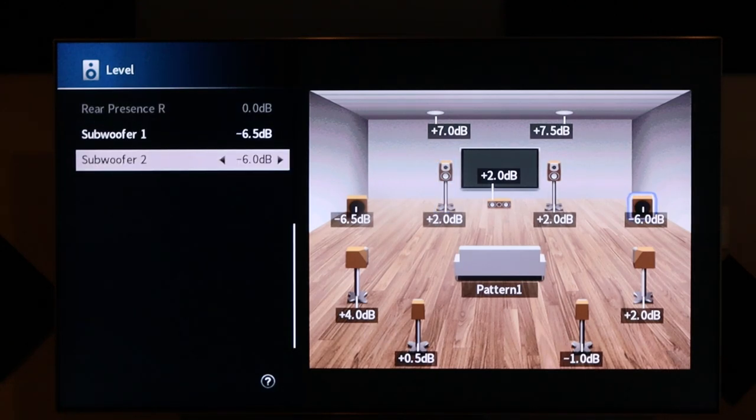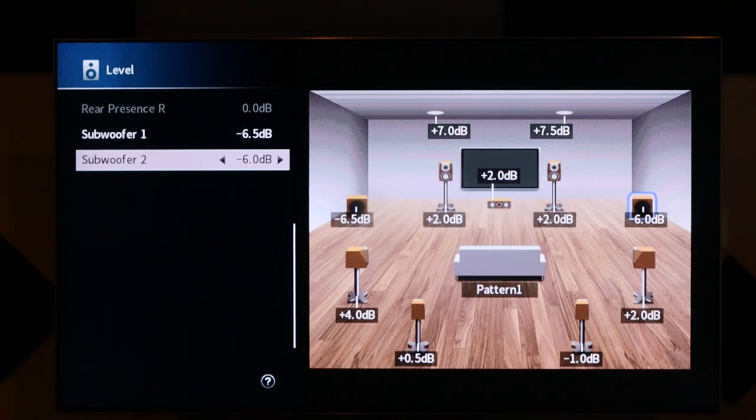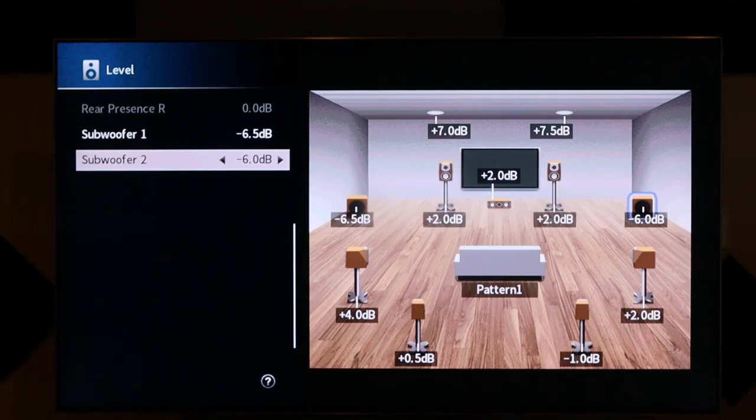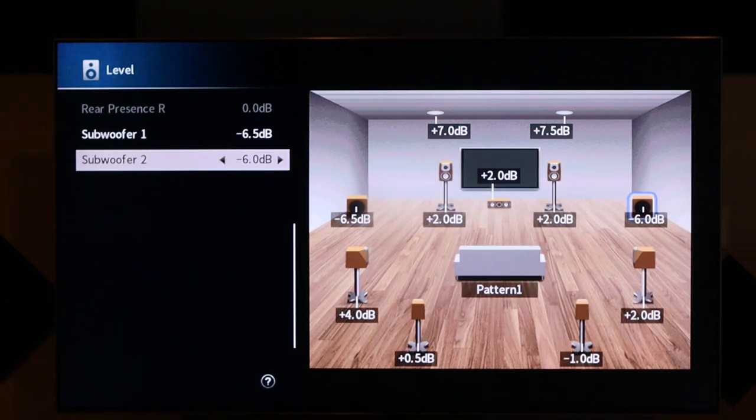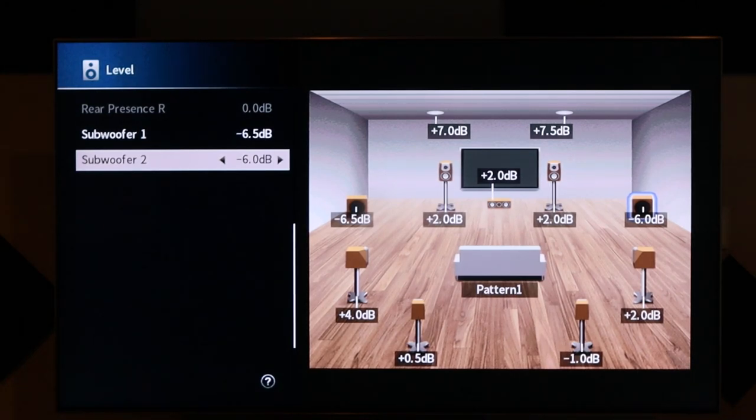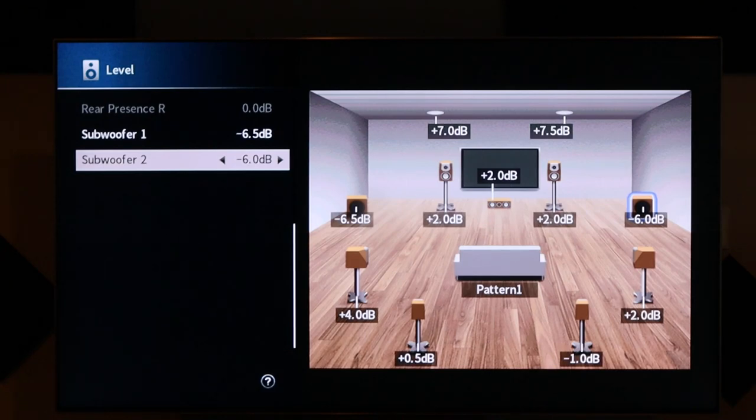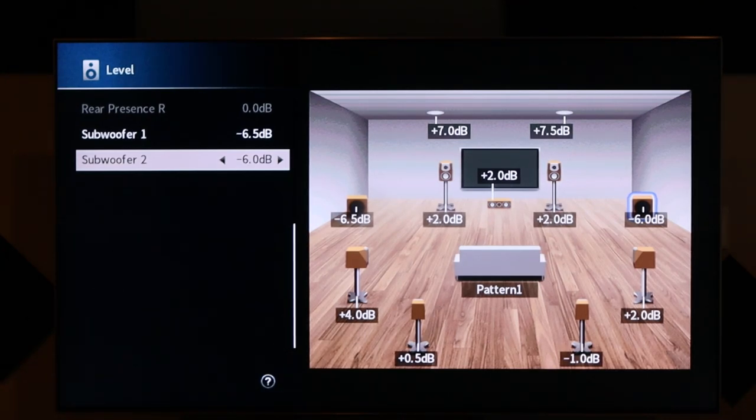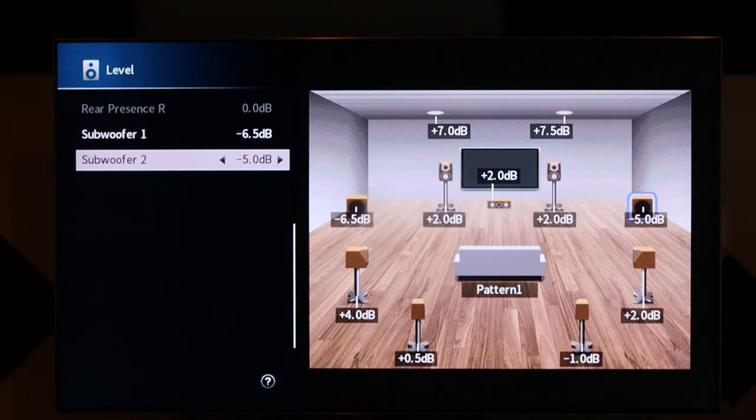And then, set my SPL meter at the seating position, and then I can change the levels of each sub individually. So, let's say my left sub is hitting my seating position at 80 hertz. My right sub is hitting the seating position at 78 hertz. And I want to increase my right sub by 2 decibels to match my left sub. I do that simply by changing the level here in the receiver. Very simple.